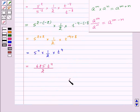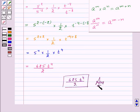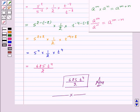And thus, 625 into t to the power 4 upon 2 is our required answer for this question. With this, we finished this session. Hope you must have understood the question. Goodbye and take care.